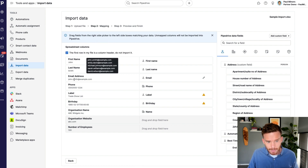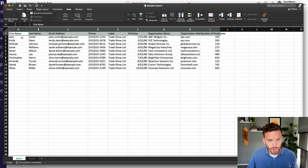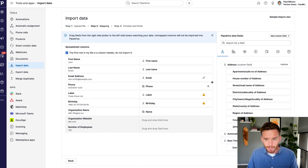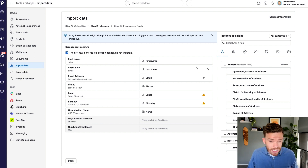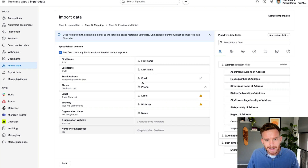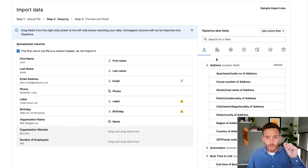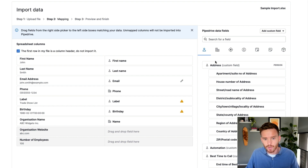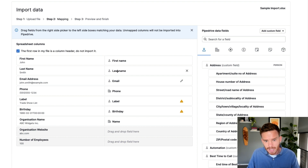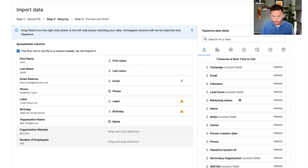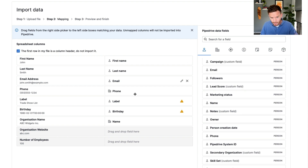On the right, this is where we map the fields in Pipedrive to the columns in my spreadsheet. Pipedrive has already done a pretty good job of mapping some of these fields. When you do this mapping, it's really important to pay attention to these little symbols — they represent what object and what field you're mapping to. Here I'm mapping to the person's first name, last name, and email. You can see all the fields related to people that we can map.